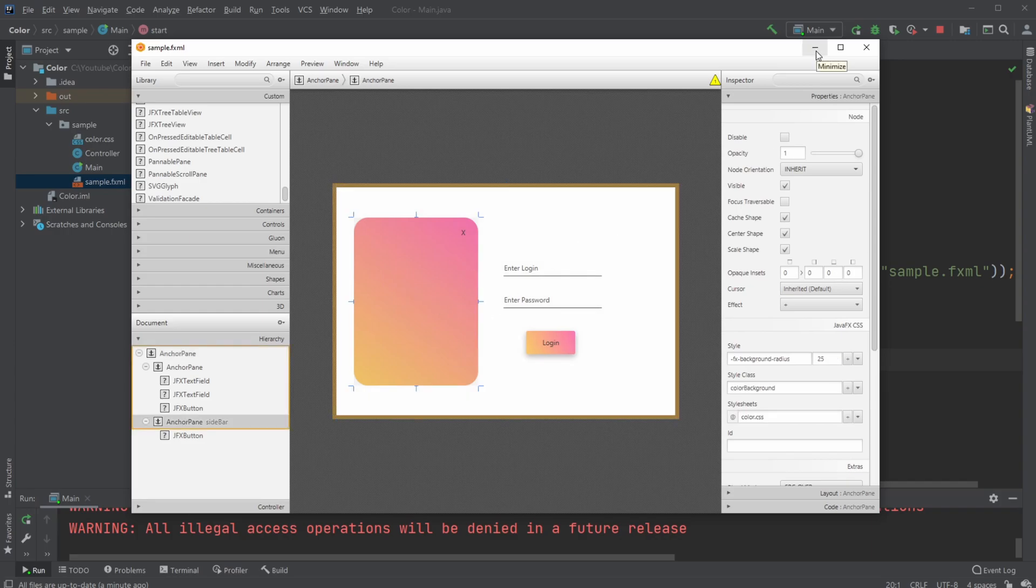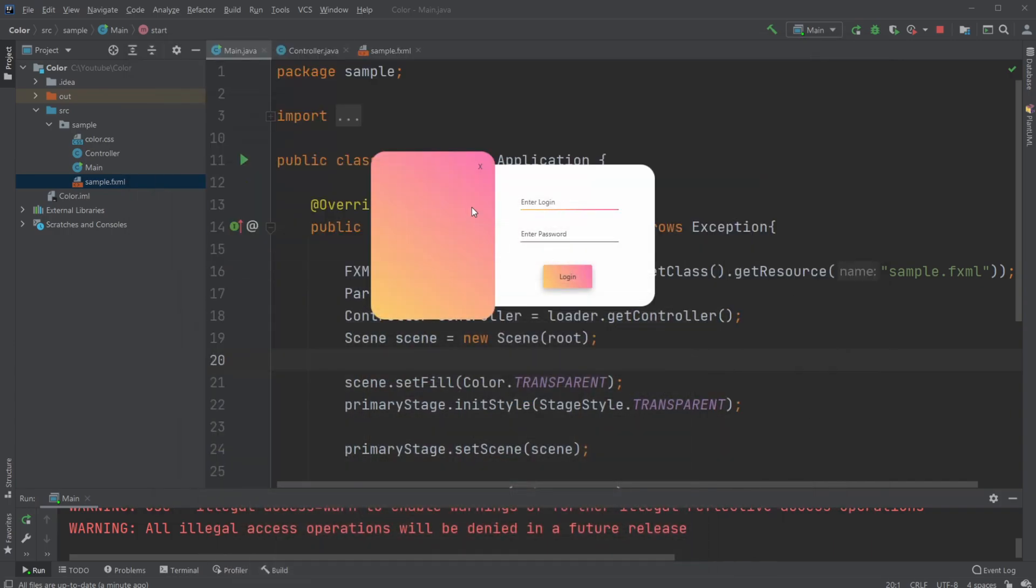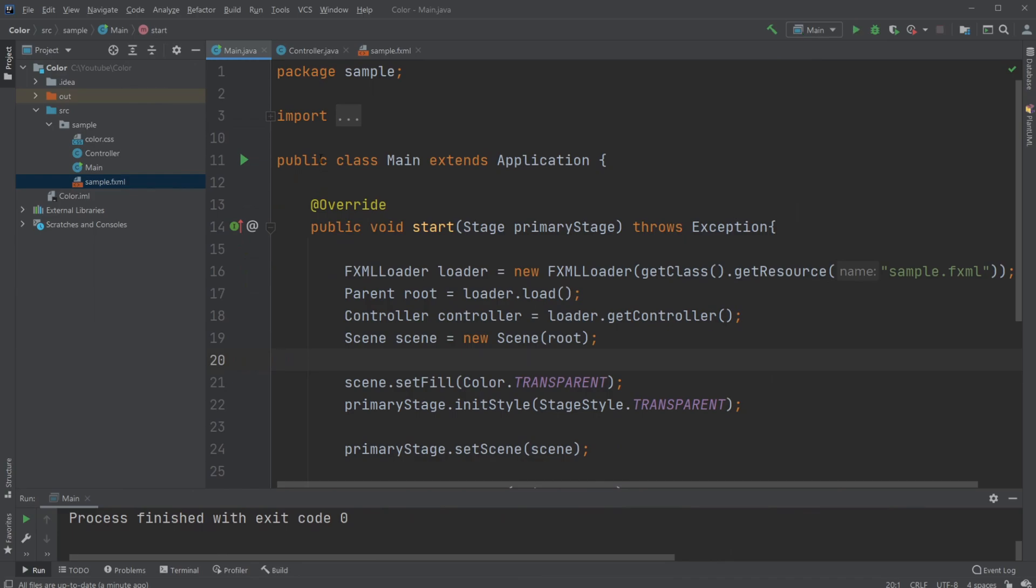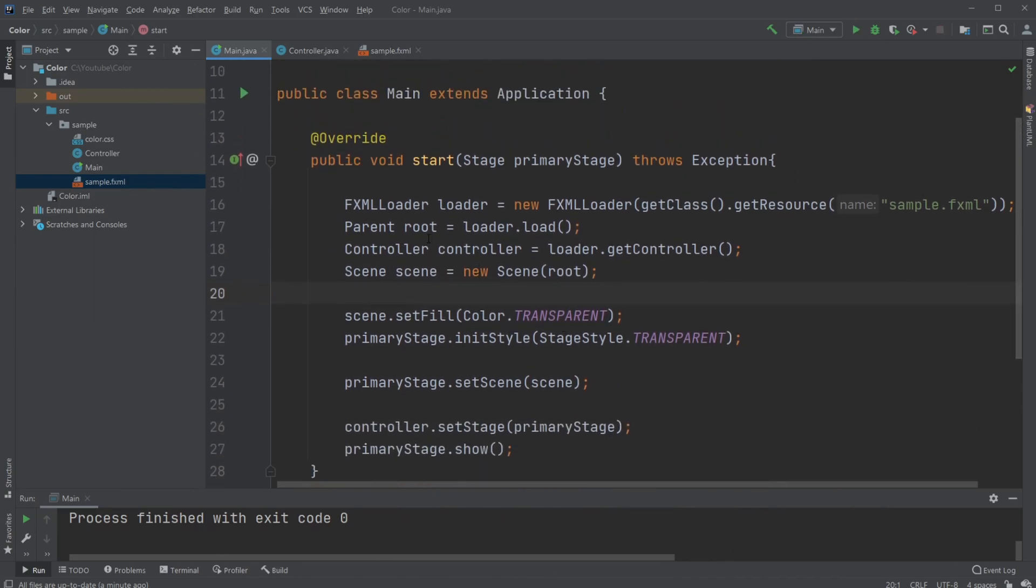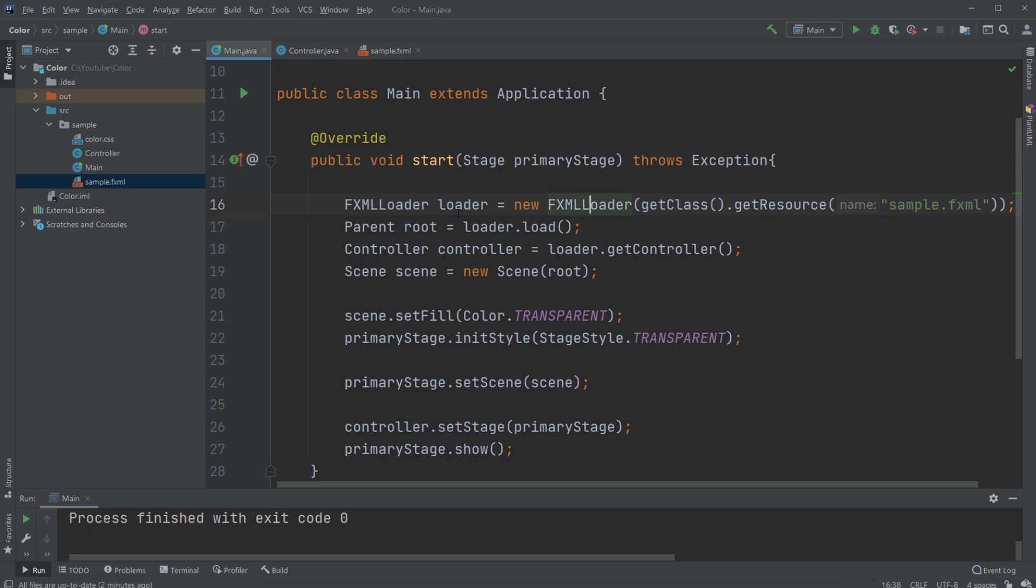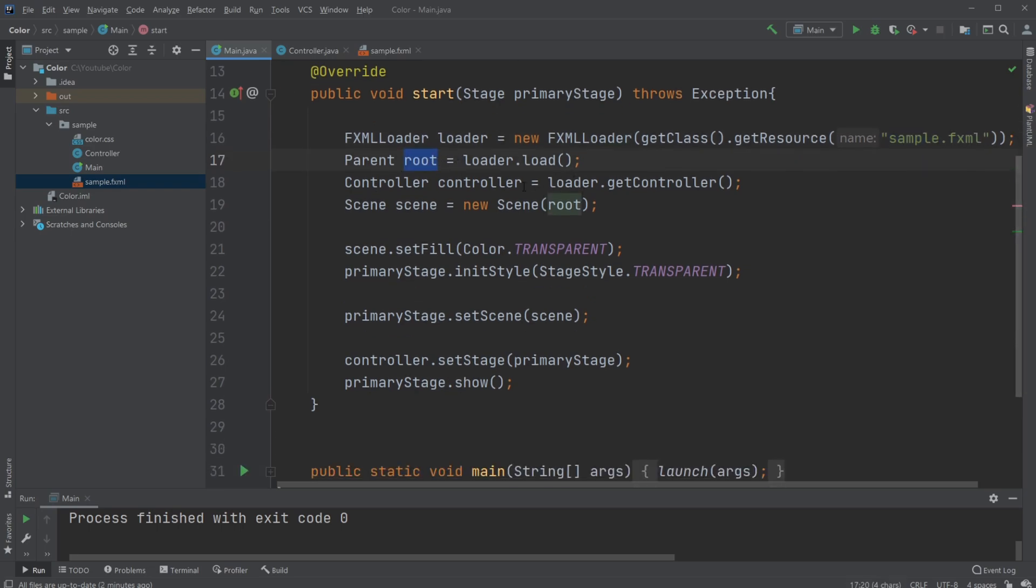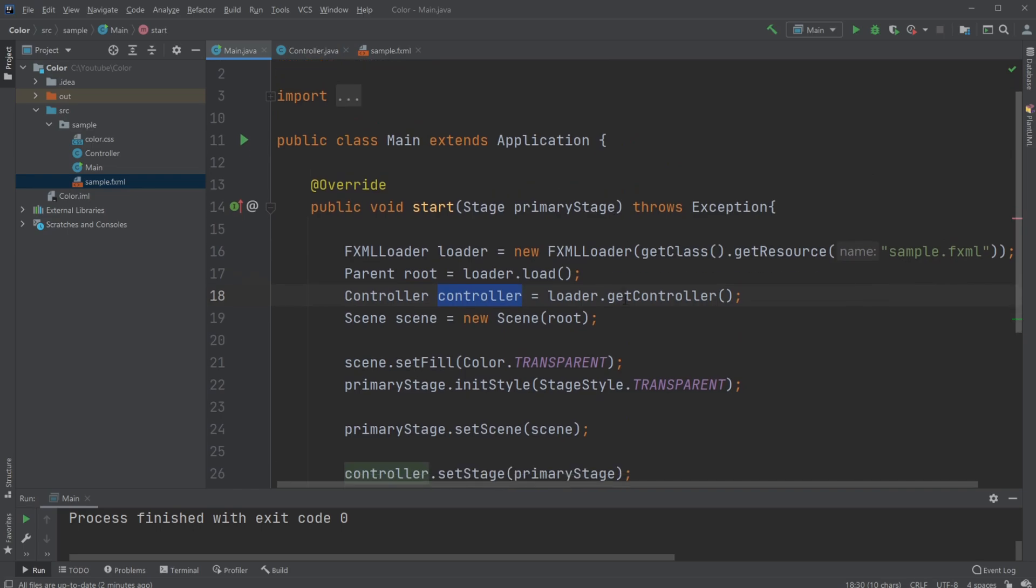Let's go through the code. Inside main, we're doing a few things. First, we're getting a loader based on our XML document, then creating a parent root, and then getting the controller, which is the object based on our loader.